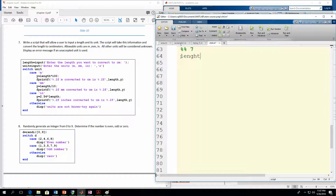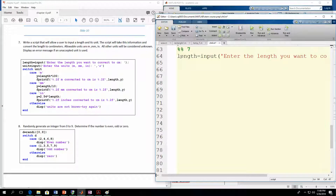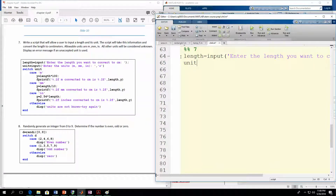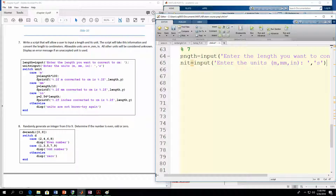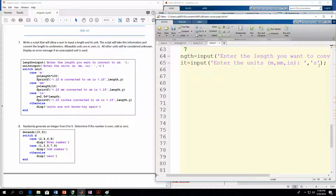First, we're going to ask the user to put in the length using an input statement — 'Enter the length you want to convert to centimeters.' That should be the numeric one. Then we're going to tell them to enter the units — I'll call that variable 'unit'. It's always a good idea to put the options that the user has, so they know what the choices are. They're entering units, so they're entering a string — either M for meters, millimeters, or inches. The S needs to be in quotes at the end — don't forget that part, otherwise it won't work. Then put a semicolon there.